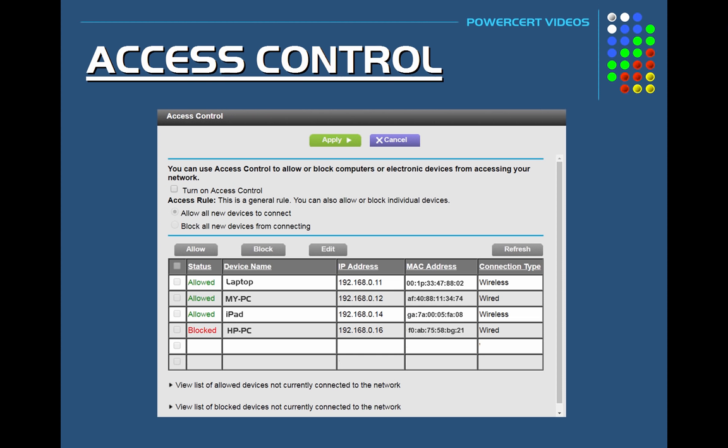There's one more method called access control, or MAC filter. With this option you can either allow or block devices from joining your network. Every network adapter has a MAC address, which is a hexadecimal number that uniquely identifies each device on a network. When a device is blocked, it can only get an IP address from the router but cannot communicate with other devices or connect to the internet. Access control is an extra layer of security in addition to your Wi-Fi password and it also applies to wired devices.